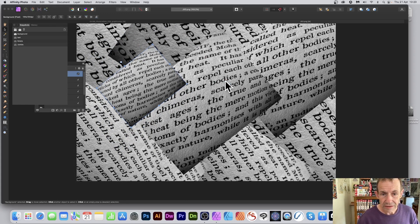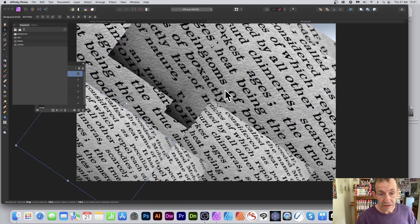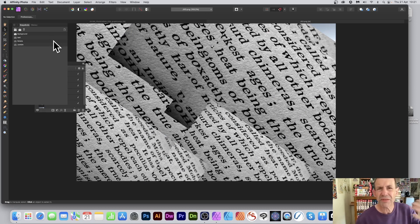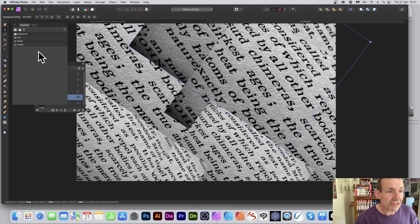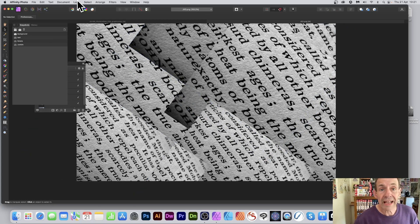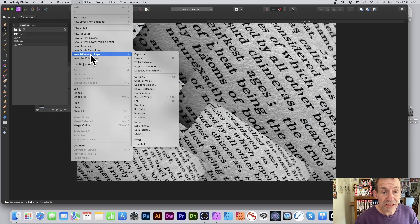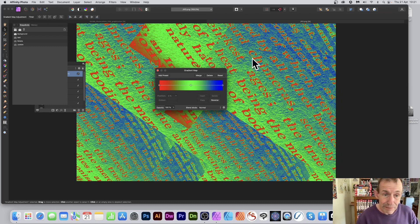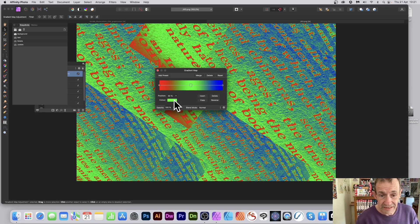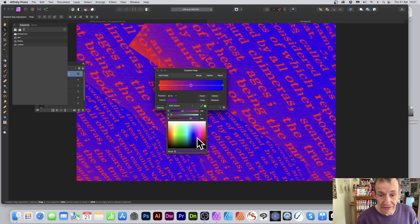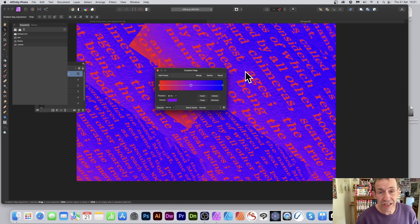Now I want to add some color as well. Go to the Layer menu, then New Adjustment Layer. You can go for HSL, but gradient map is really cool — it applies color toning to the image using a gradient. You can see the reds and the blues, and you can change it. Select a color and change it very quickly, just like that.